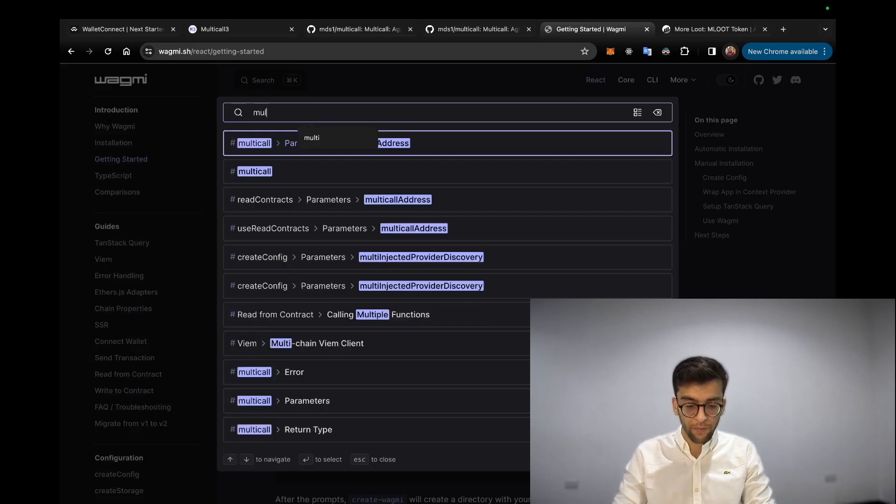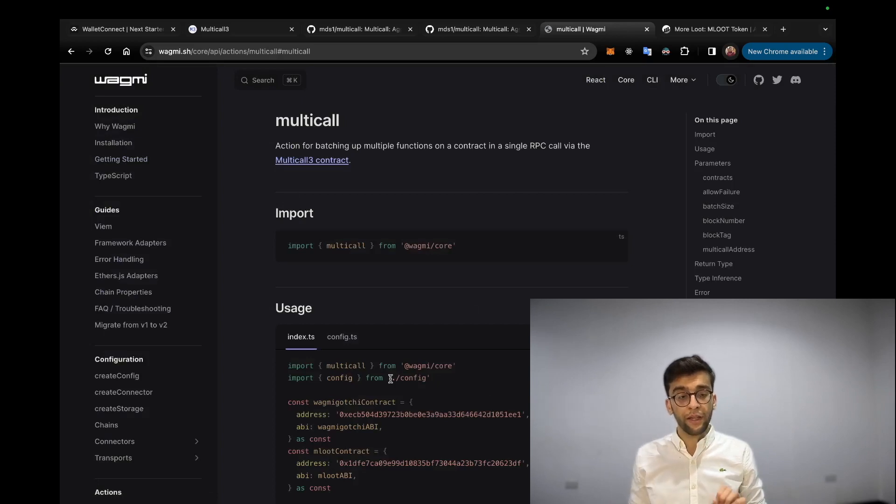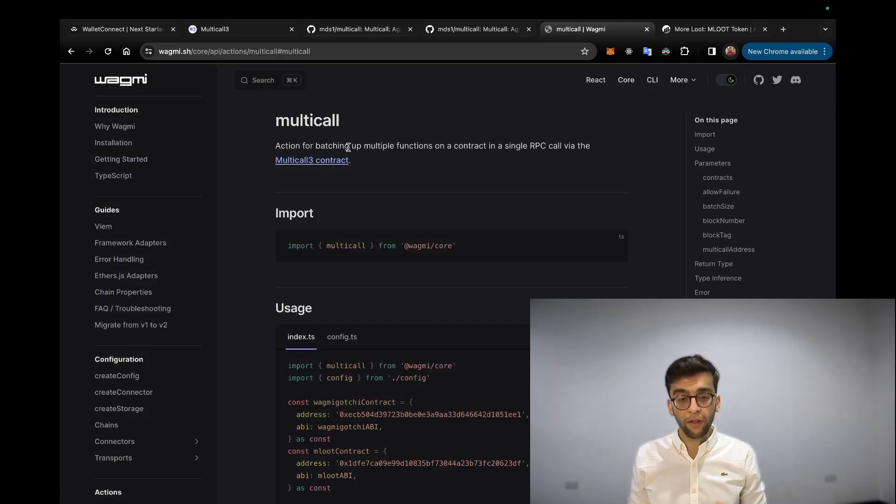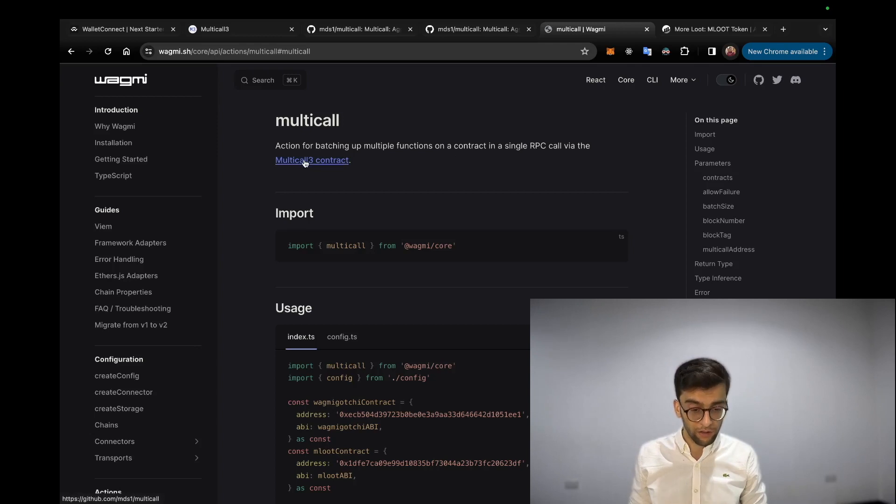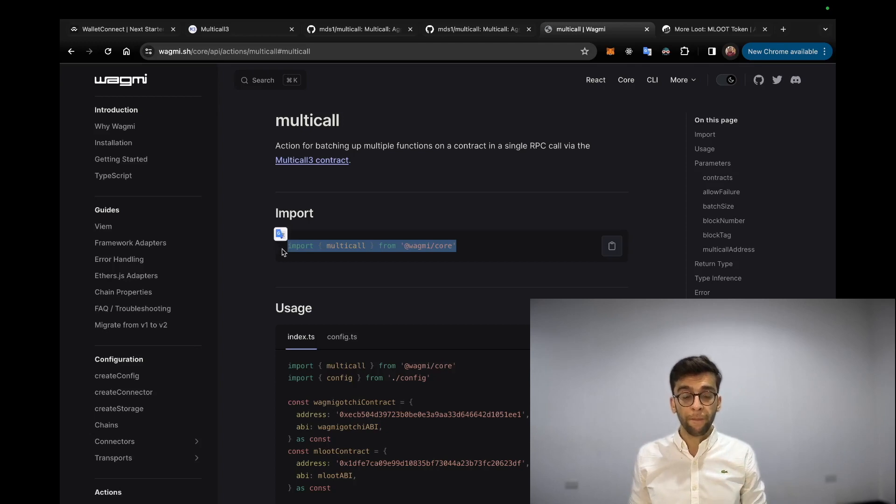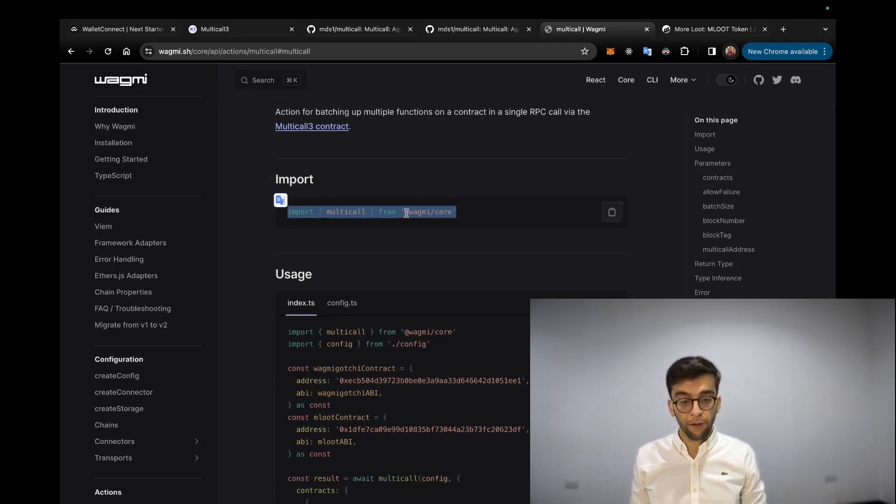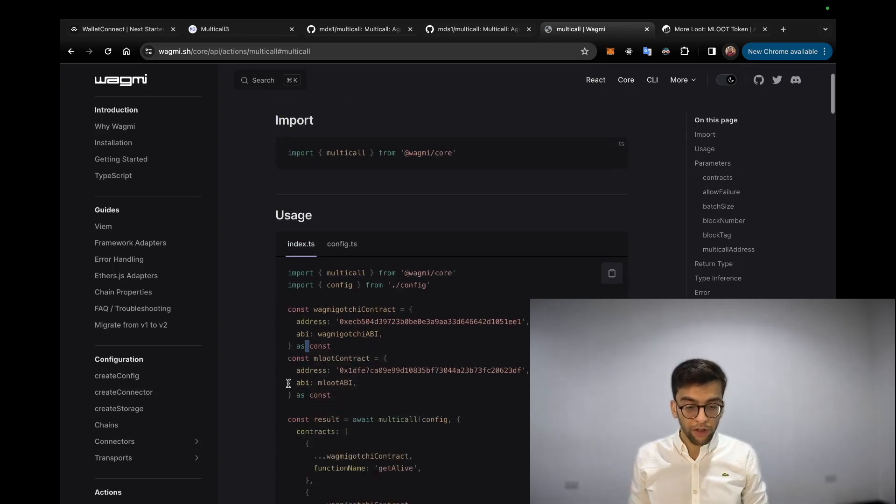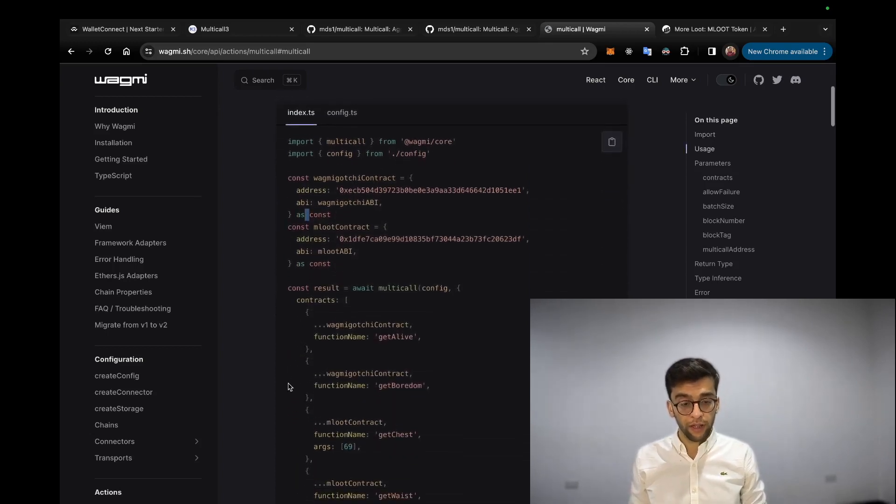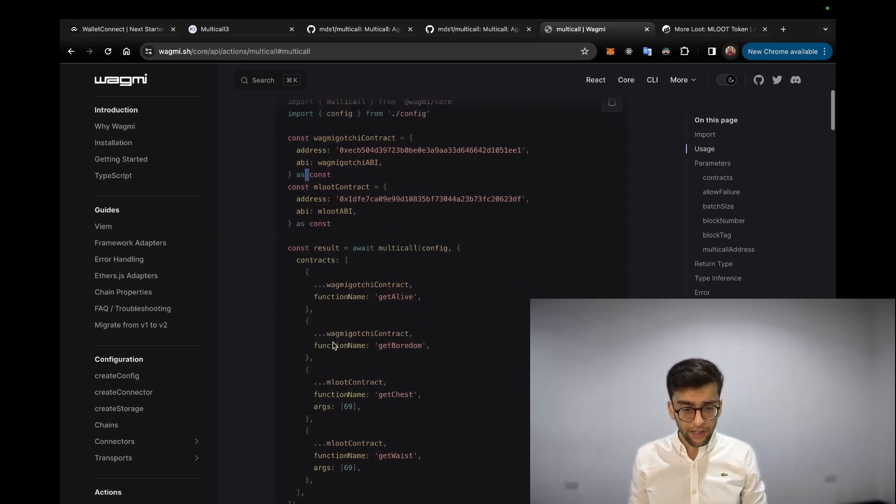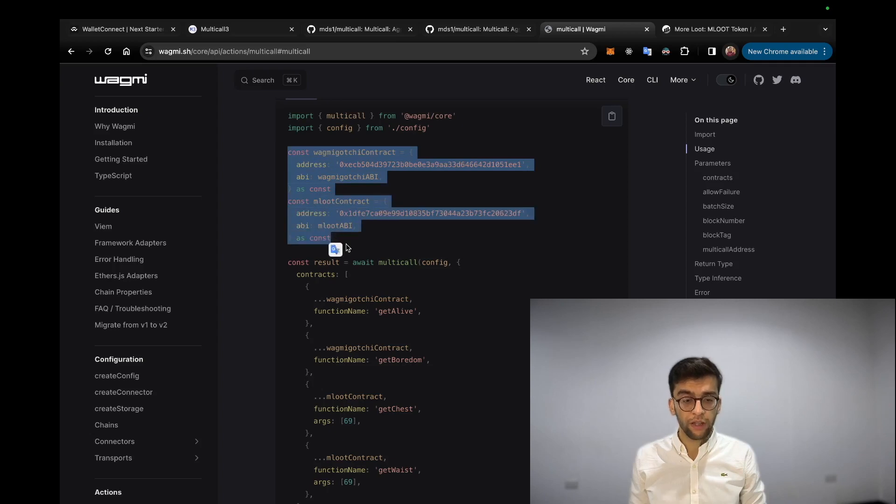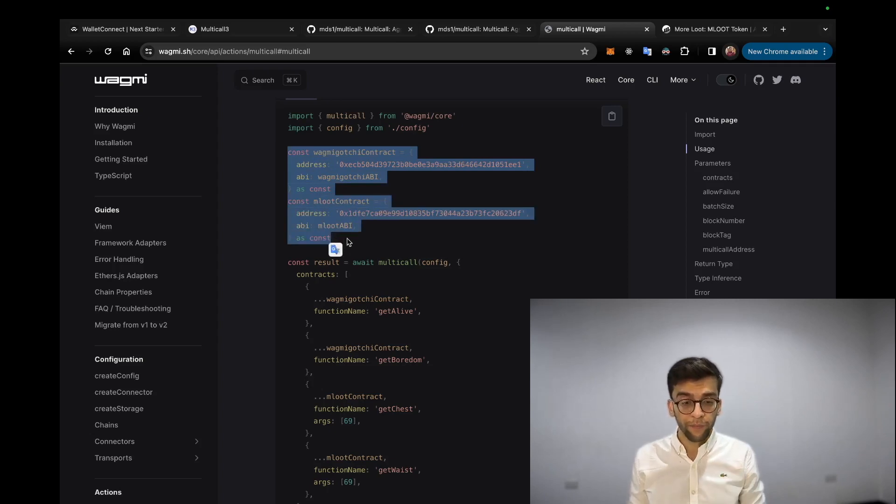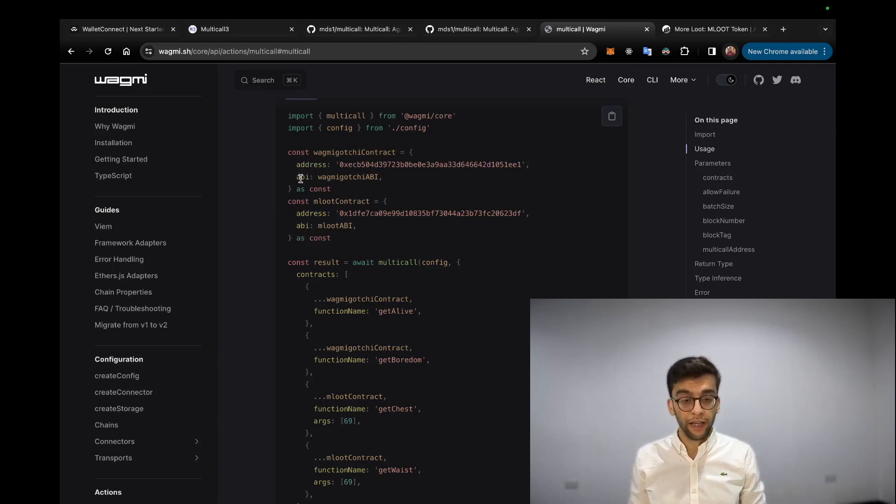Multicall contract. So here is the main page for multicall action for batching of multiple functions on a contract in a single RPC call via the Multicall3 contract. Here's where you can import the multicall function on Wagmi from @wagmi/core. Here you can see some documentation on how you can interact with this function. As you can see here, there is a bunch of configuration on the contract level that you want to call - basically the address of that contract and the ABI.